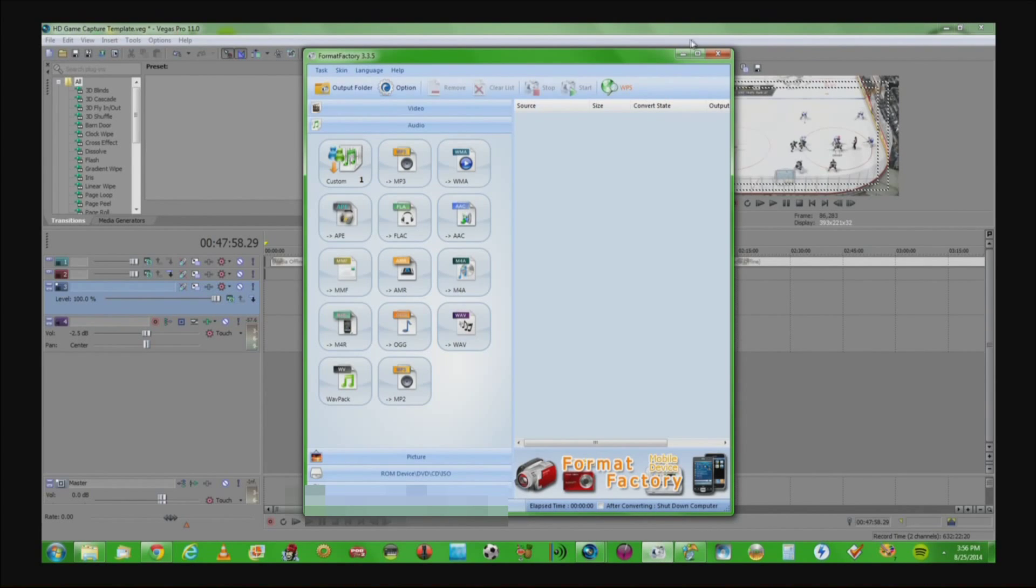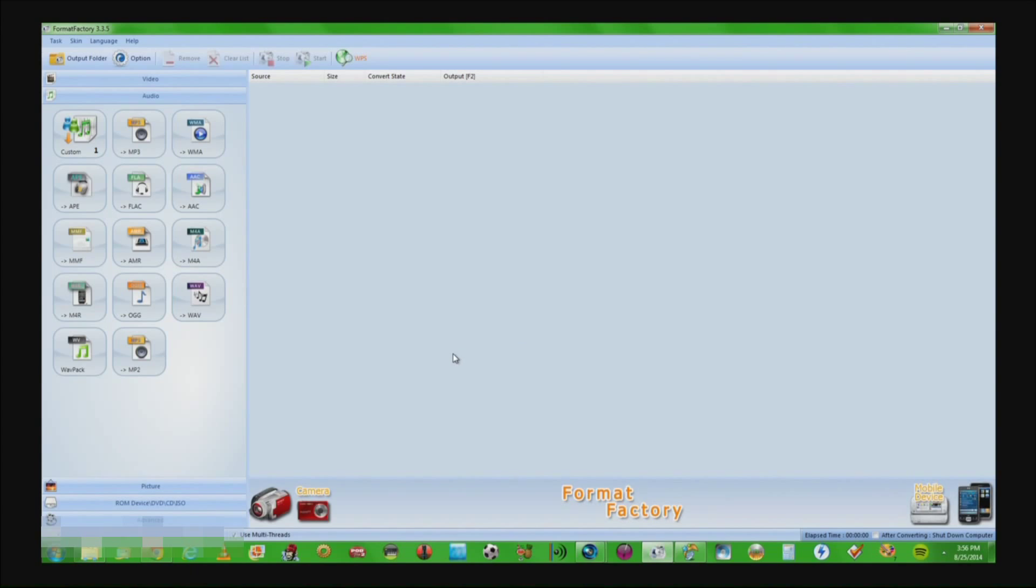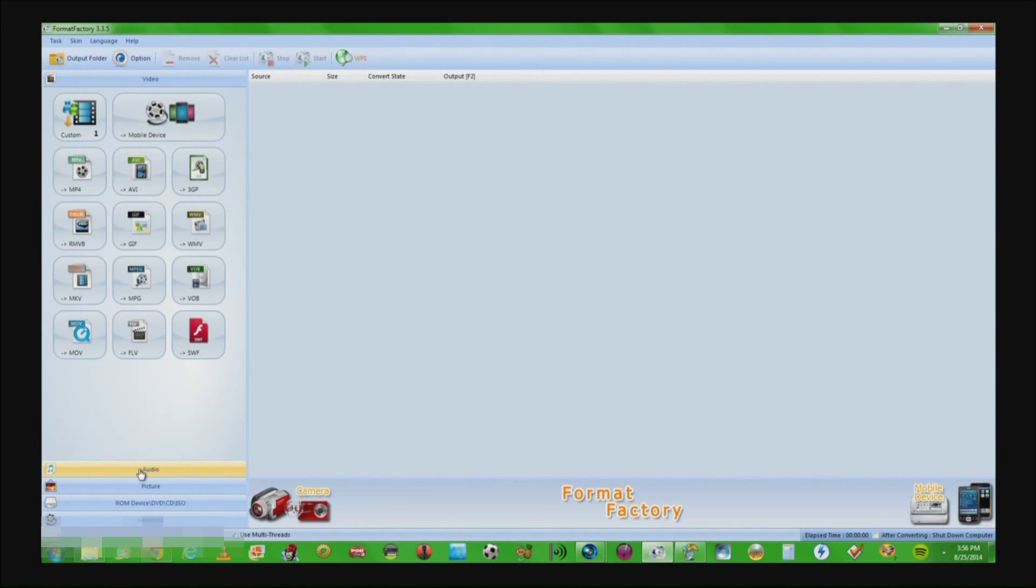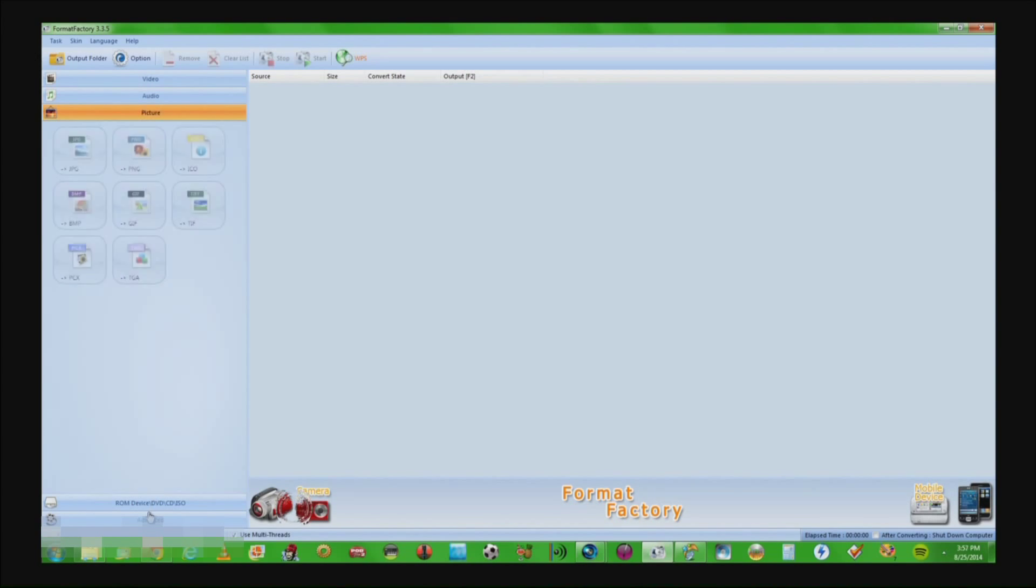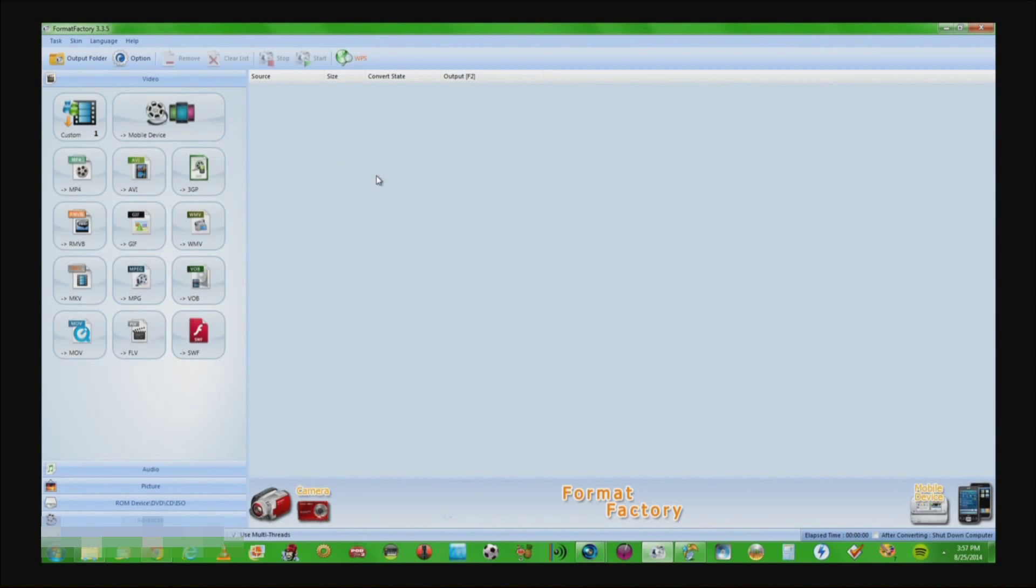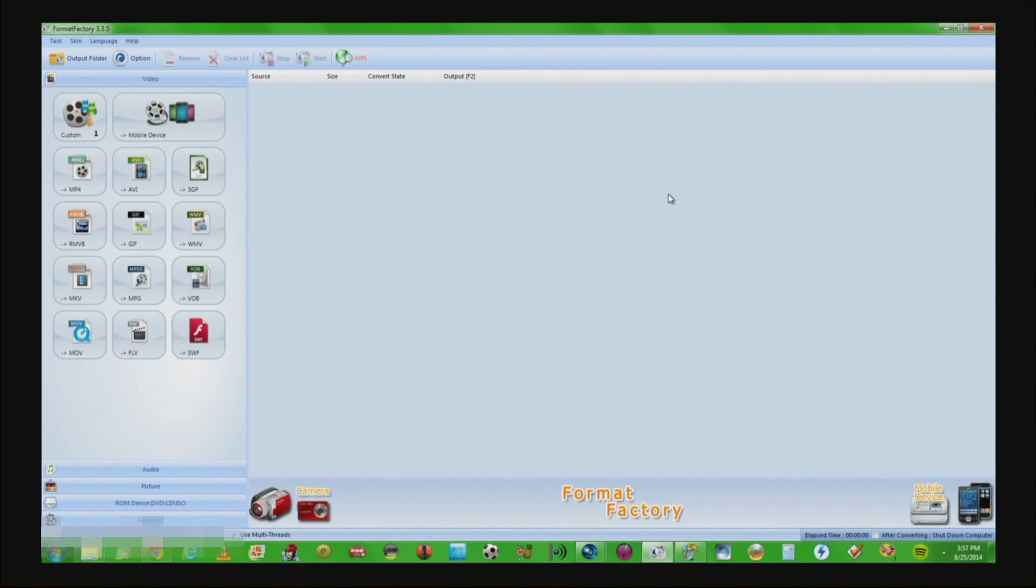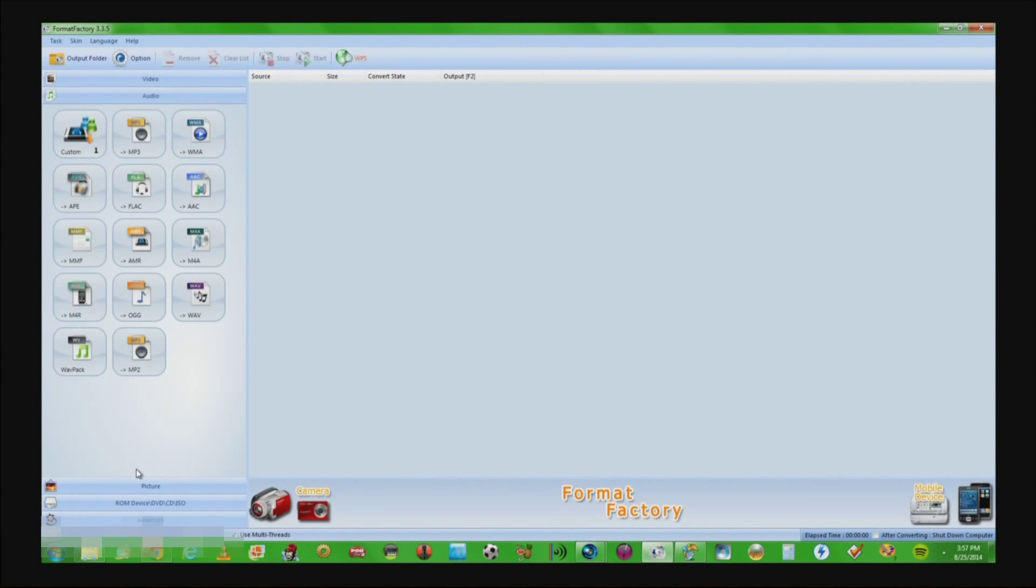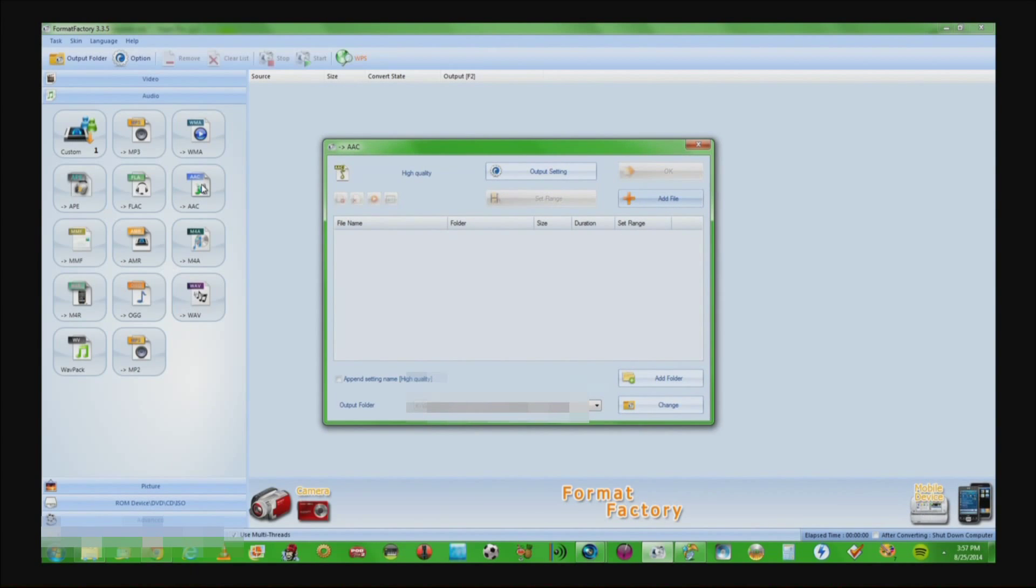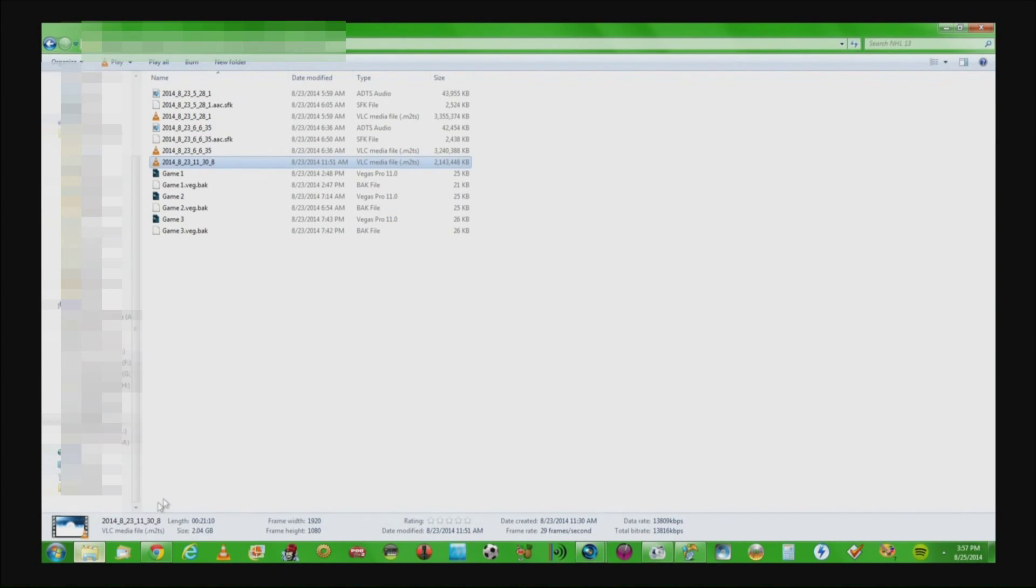This is the program right here. As you can see you open it up, this program is just a converter for all kinds of files and formats. You have your audio, your video, pictures, and Blu-ray and DVD ROM devices. Basically this program will take whatever it is that you have and format it into a different format. So what we're going to do is open up this program. This will be the main interface you see. This is version 3.3.5, the latest version at the recording of this video. You're going to come down here to the audio tab. When you open up the audio tab we're going to come up here to AAC and we're going to click on that.